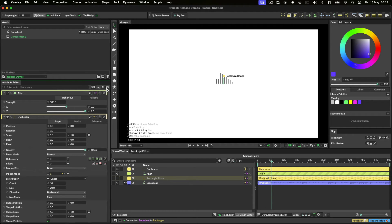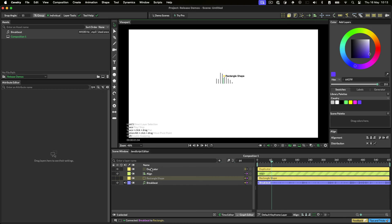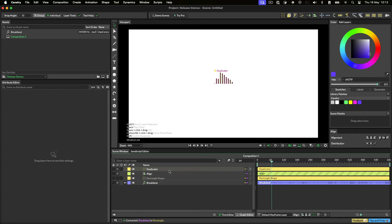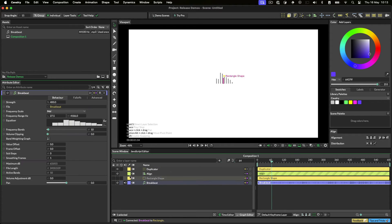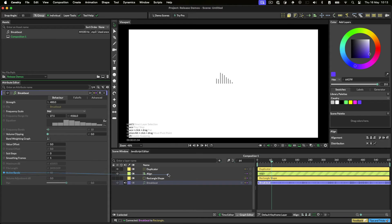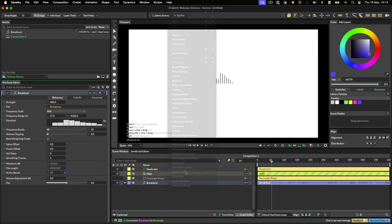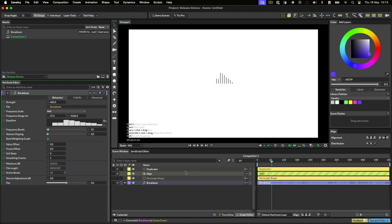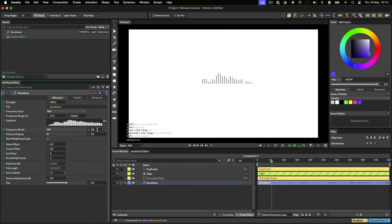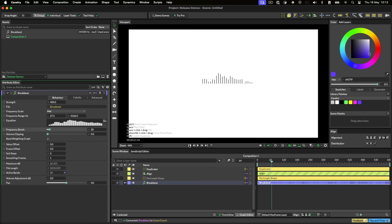This would look better with 30 bars instead of 10. We can connect the active bands from our sound behavior into the count of our duplicator like so. Now let's change the number of frequency bands to 30. You can just type in this number, but you'll see why connecting this is useful shortly.